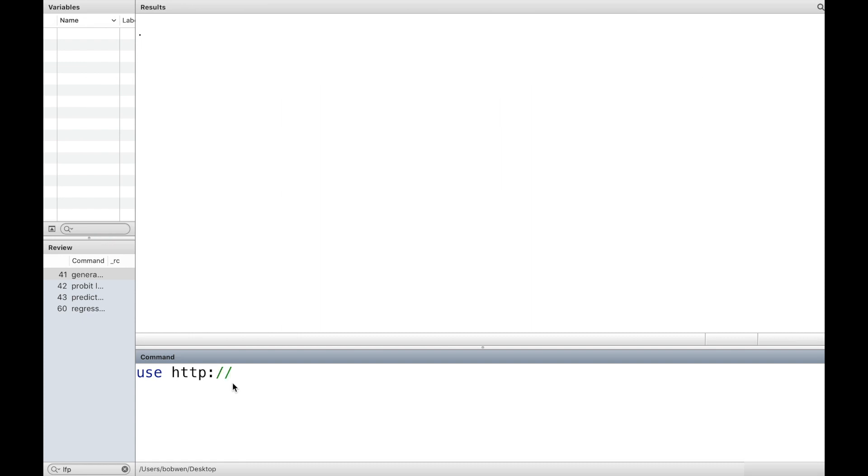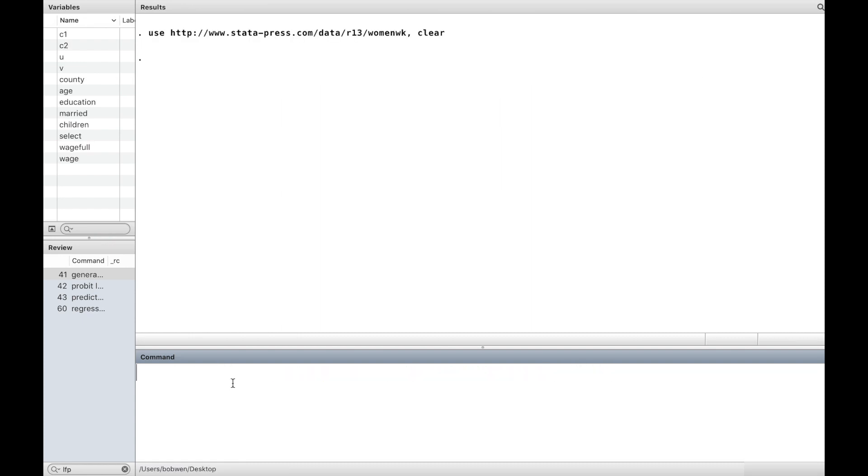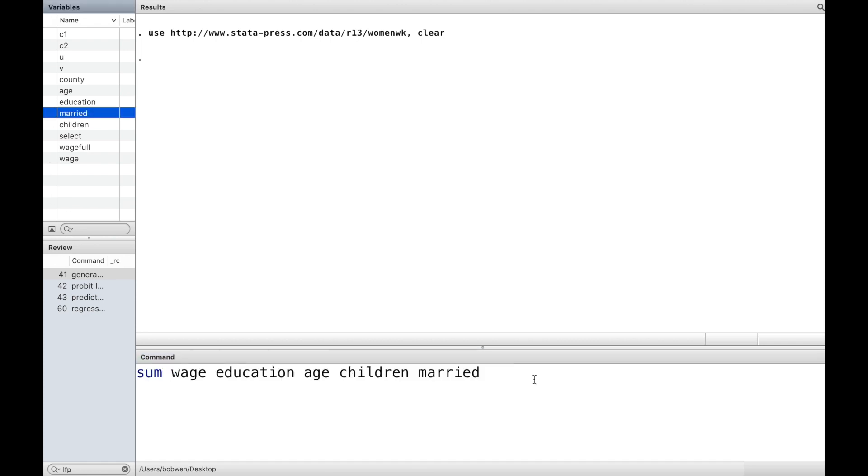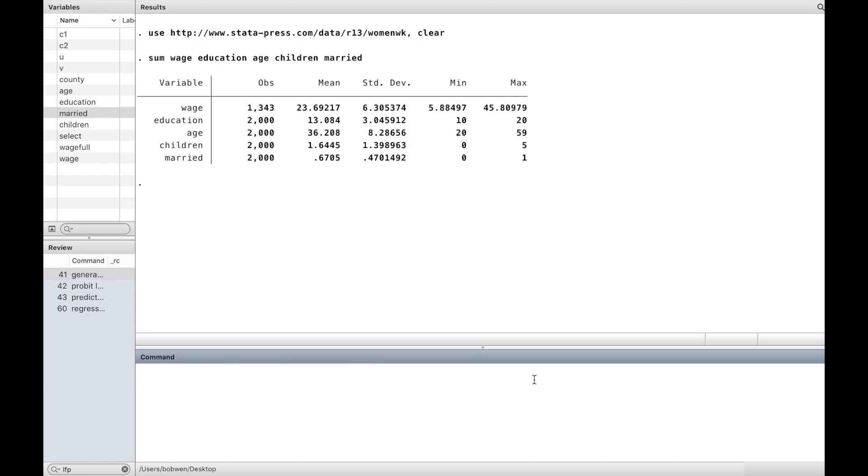We use a fictional data set. There are 2,000 women in the data set, among them 1,343 worked and earned wages.